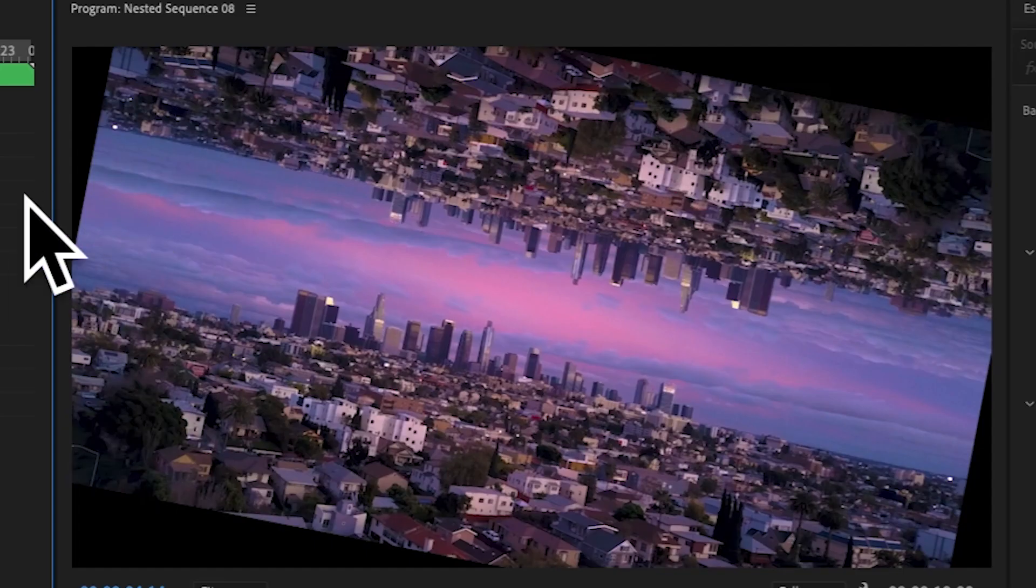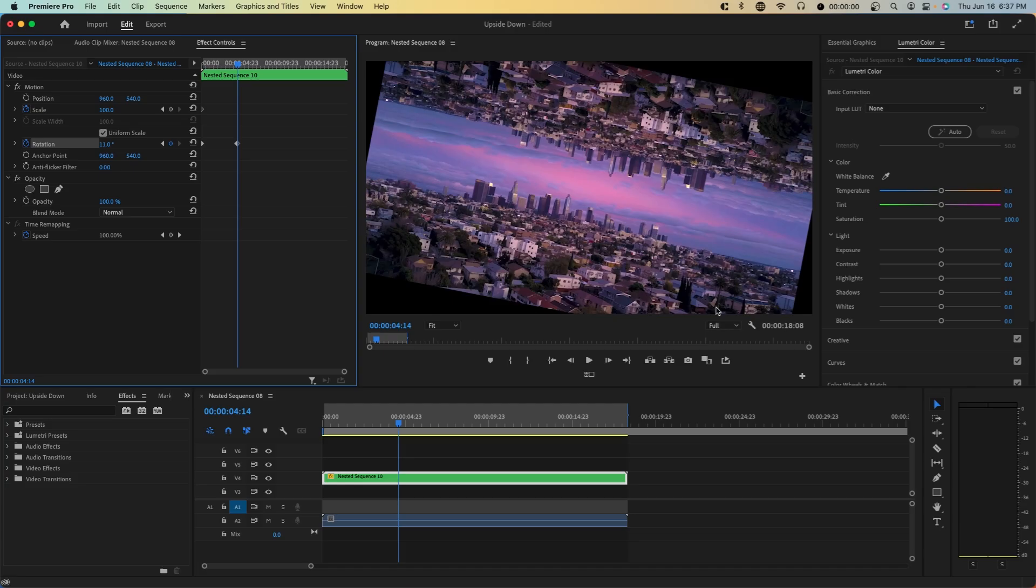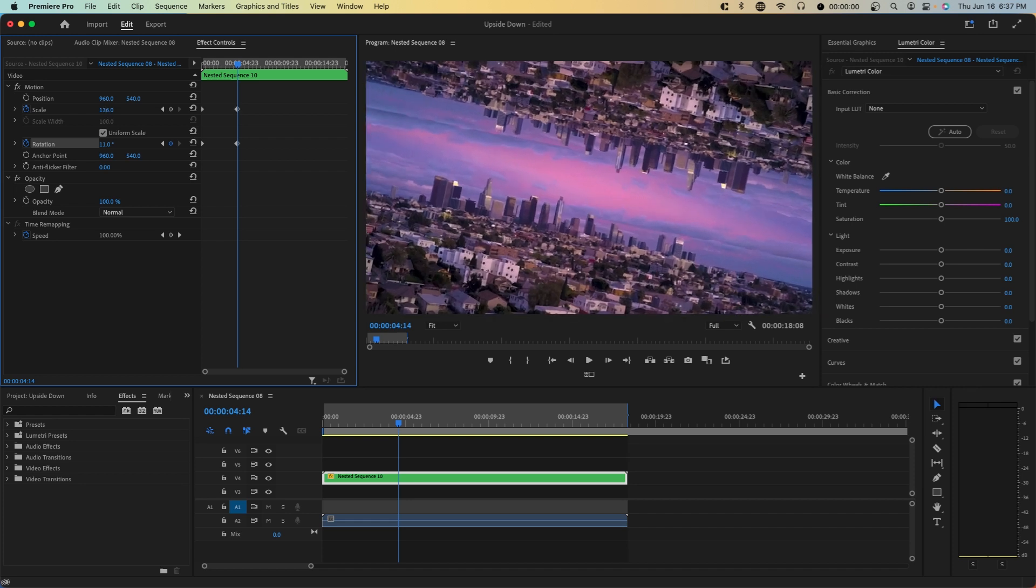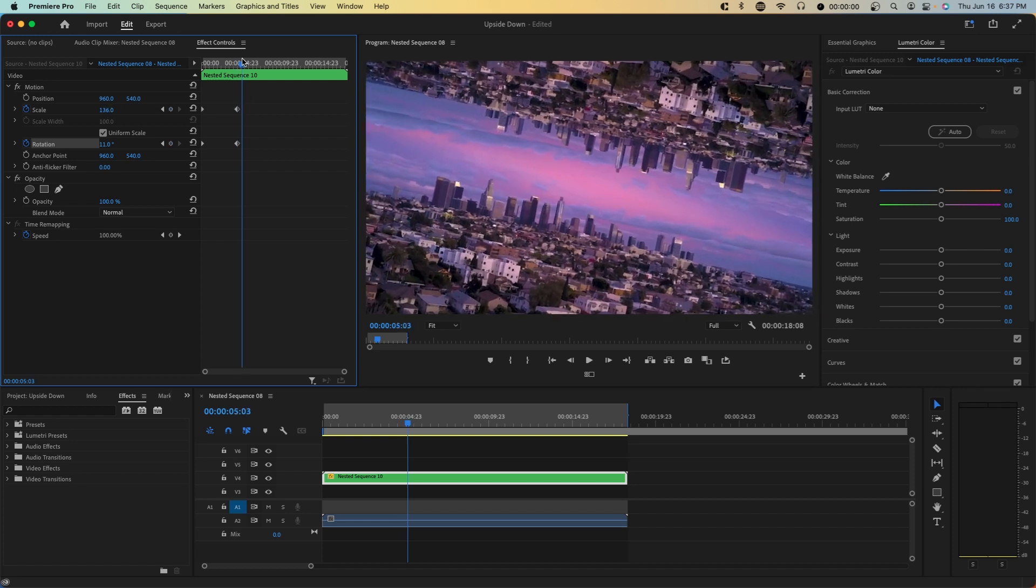And the reason you want to rotate this first is so that you can see the black bars right here. And this is helpful when you set the scale. So we're going to just zoom in.